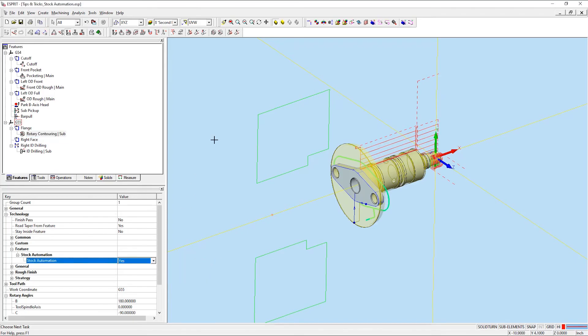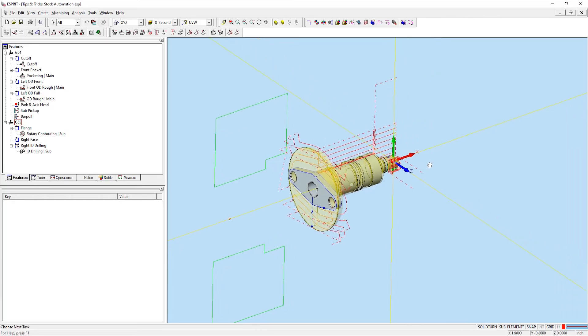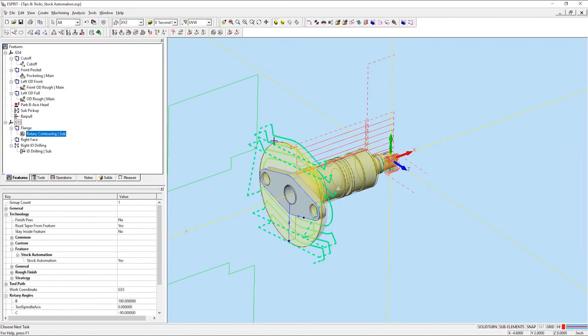Then click out in the workspace, and Esprit will update the rotary contouring operation based on the amount of stock remaining from our transfer sequence, generating a much more ideal toolpath.